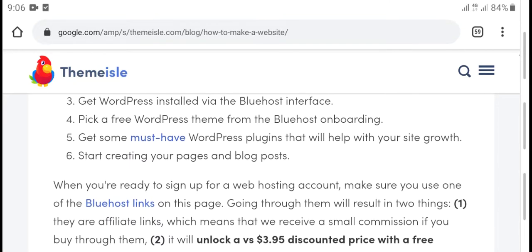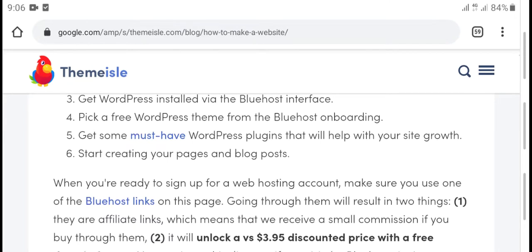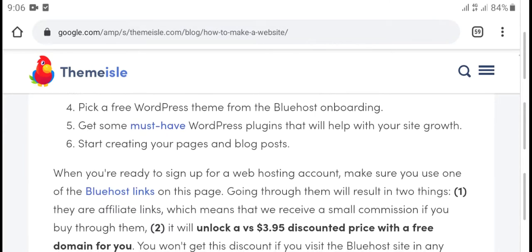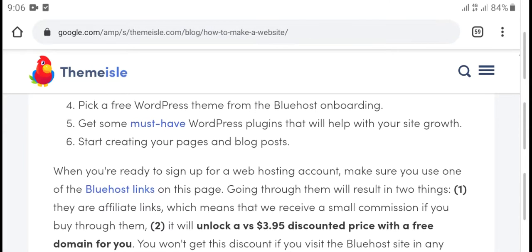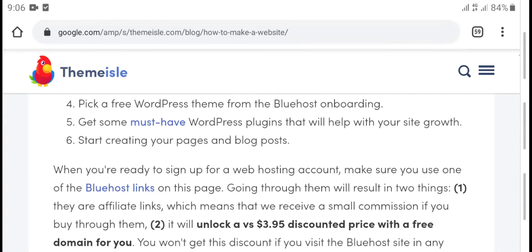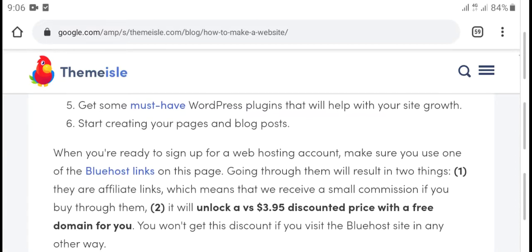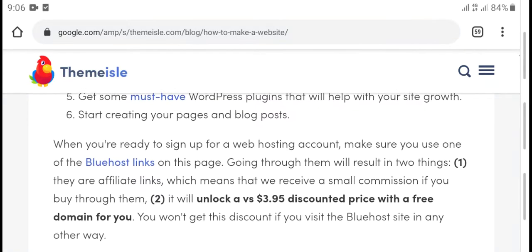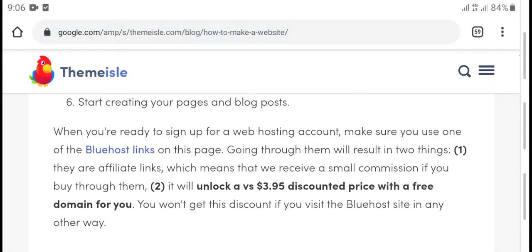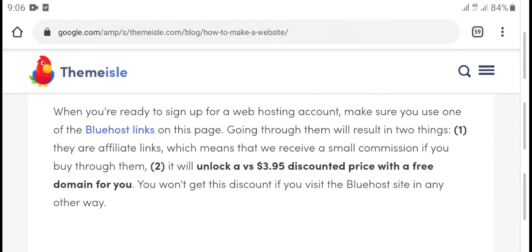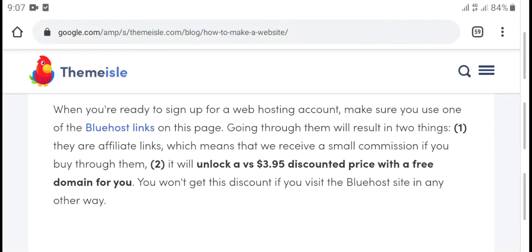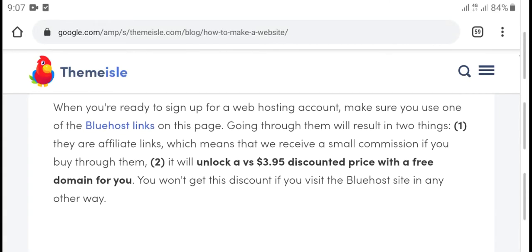Master WordPress plugins that will help your site grow. Start creating your pages and blog posts.